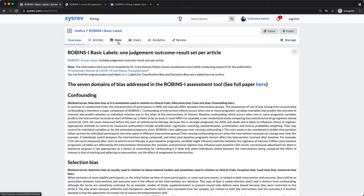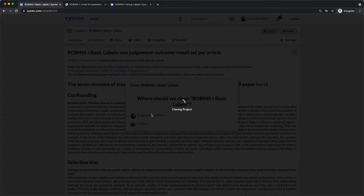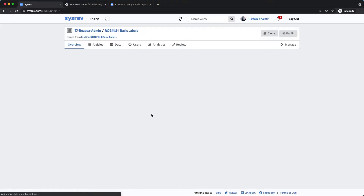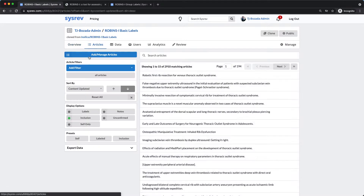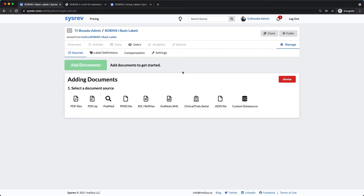As a public project with only basic labels, this tool construct is available to any CISRA user. To use the labels in your own project, you can either independently export and import each label using CISRA's shared label functionality, or you can clone the project to your own account, which copies the labels and articles but not any answers. Click Clone, select the account where you want the project to go, then go to the Add Manage Articles page, delete my PubMed search, and add your own articles.